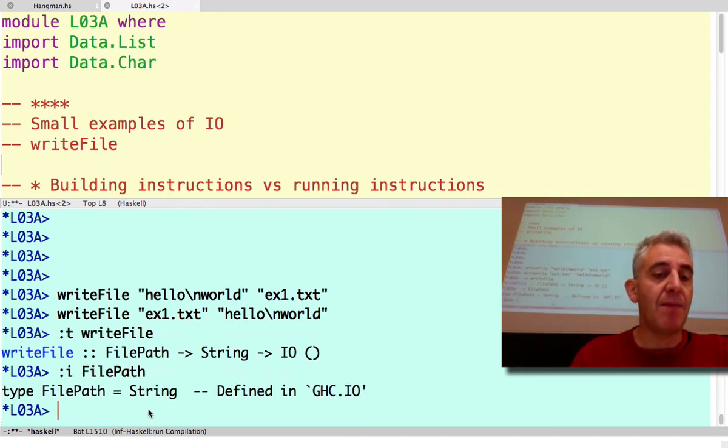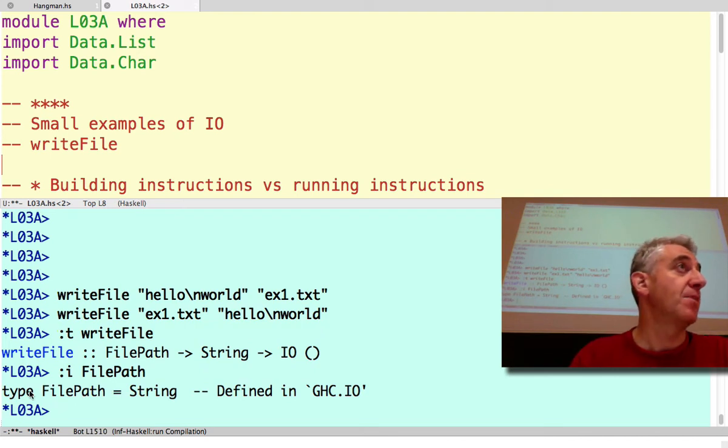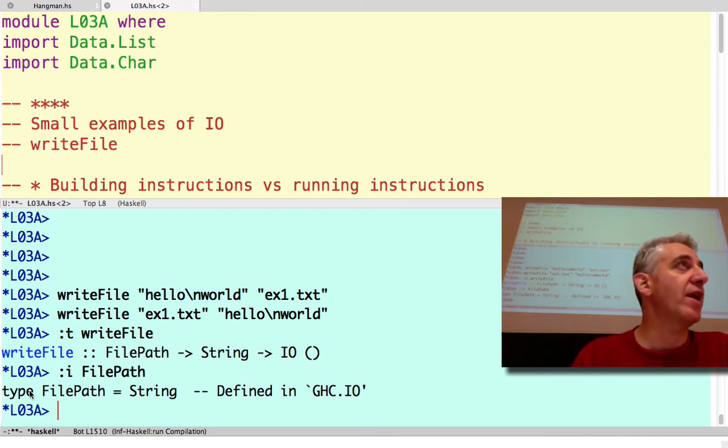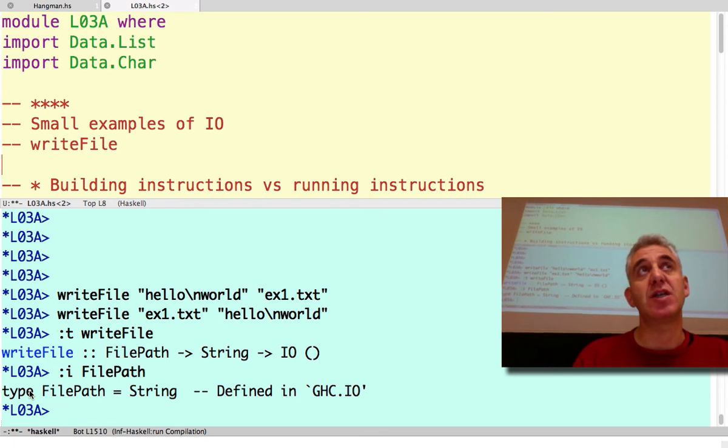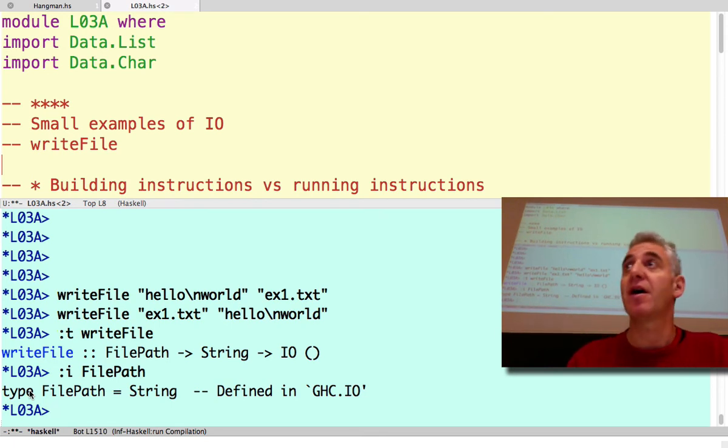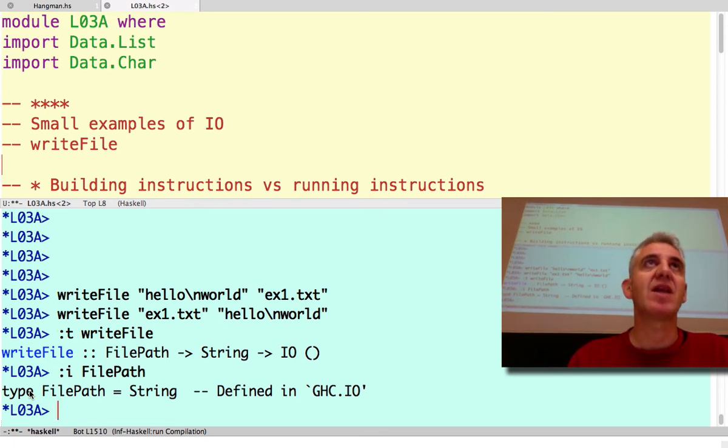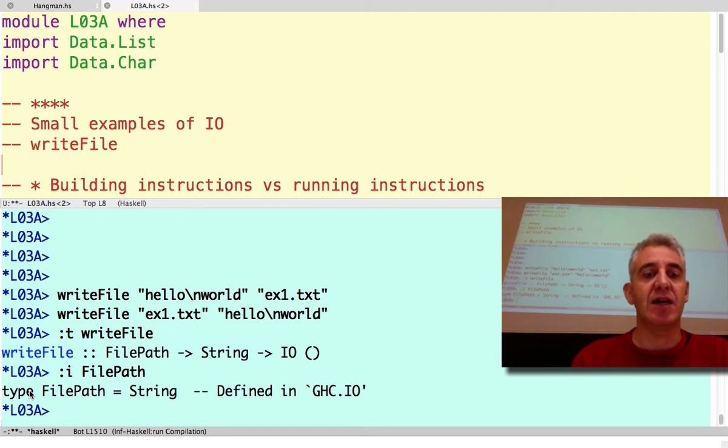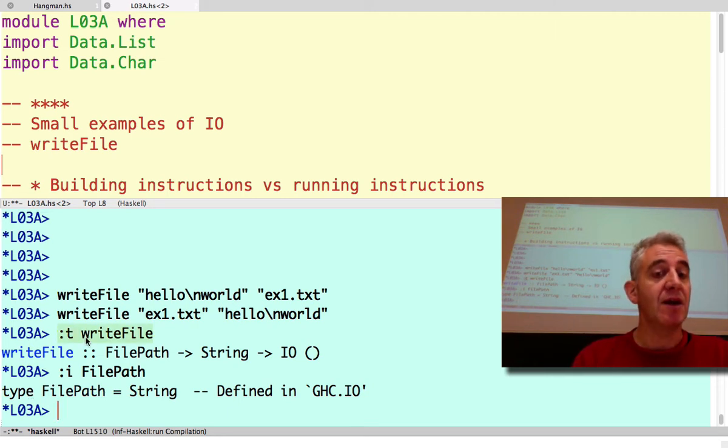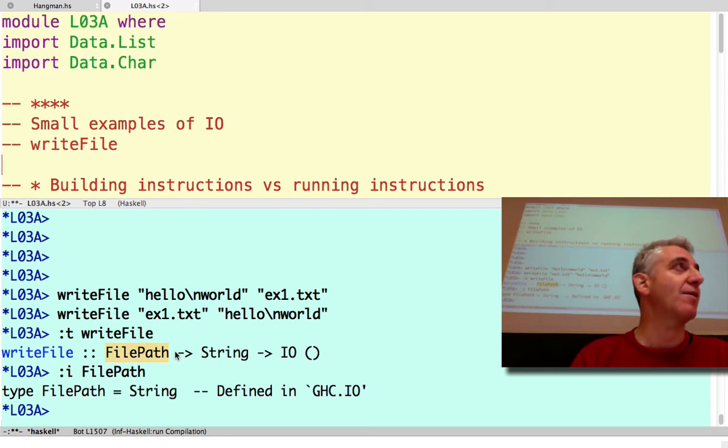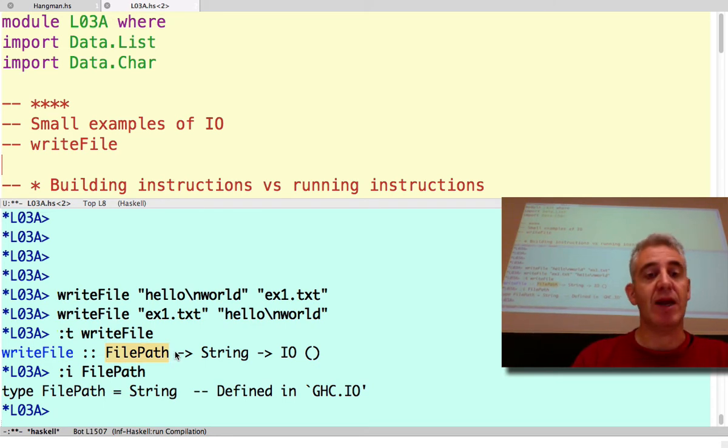Actually, a FilePath is just a type synonym. It's another name for a type we already have, namely a String. So wherever you can see String, you can, if you like, use FilePath and vice versa. So all it does is give you a little bit of documentation about what this function does. It doesn't actually constrain the way you use it, doesn't stop me from writing the string where I have the FilePath and the FilePath where I have the String.